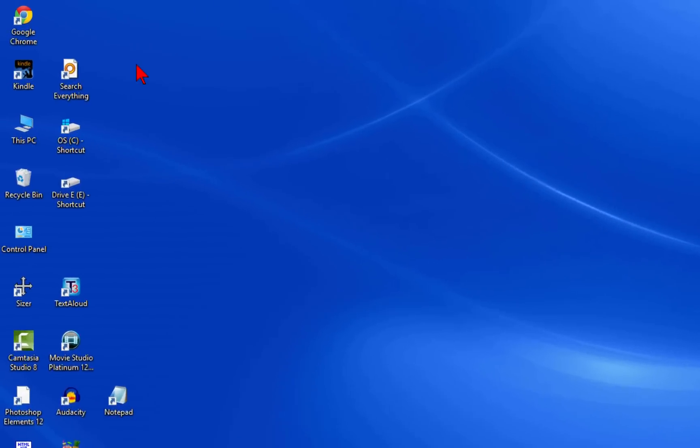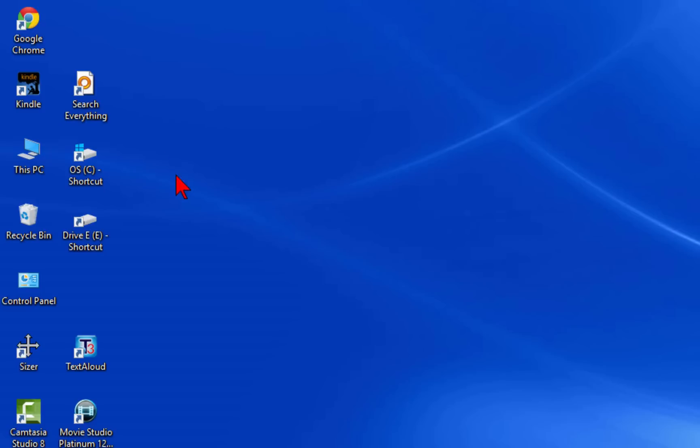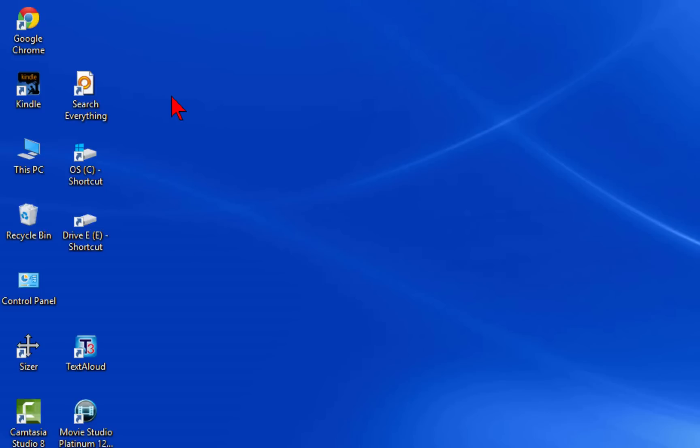You can see that I have all my program icons on the left-hand side of the screen. If I want to start them, all I do is click one of them.